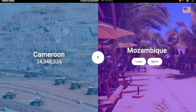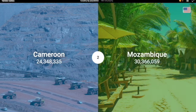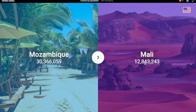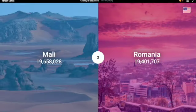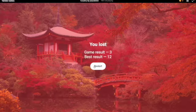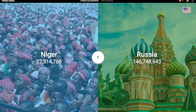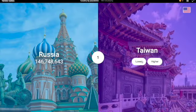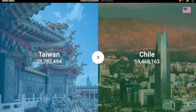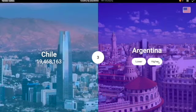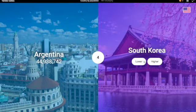Mozambique — I'm gonna say higher. Yes, close. Mali — I'm gonna say lower. Yeah. Romania — I'm gonna have to say higher. No, they were super close though. Russia has a lot, like 146 million. Yeah. Taiwan — it's definitely less, yeah, 23 million. Chile — I picture it was 19 million. Yes. Argentina — I picture it's more. Yeah, 44 million.